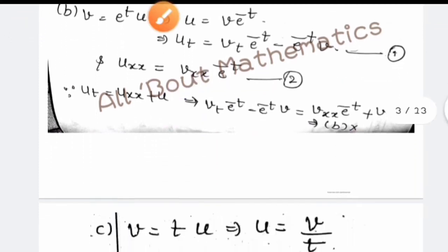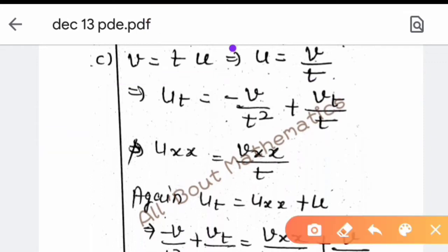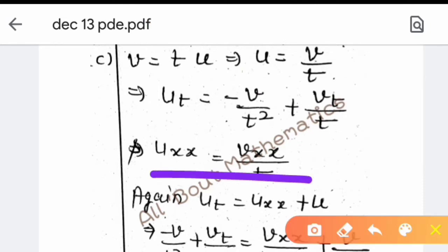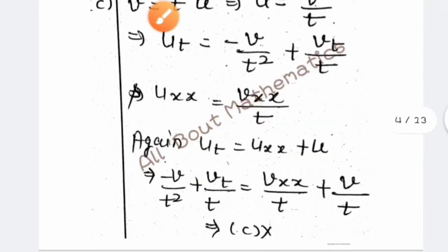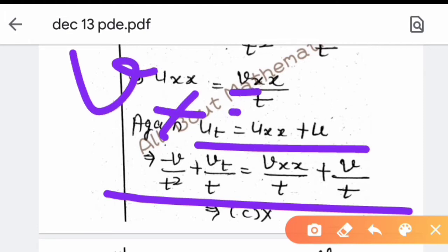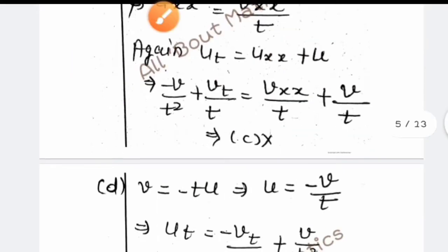For option C: v = t · u, giving u = v/t. Then u_t = v/t - v/t² + v_t/t, and u_xx = v_xx/t. Substituting into the given equation, the result again does not simplify to v_t = v_xx — cancellation does not work out. So option C is also discarded, and similarly option D does not simplify correctly.